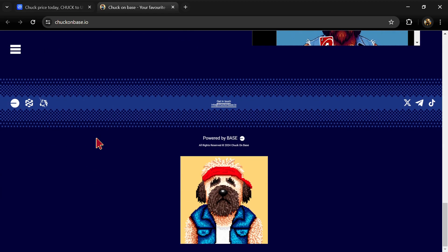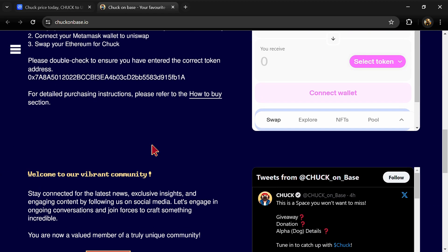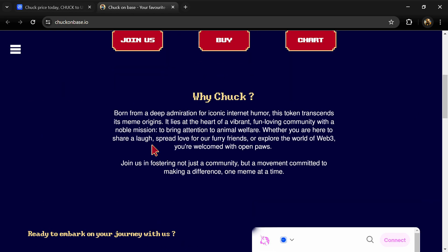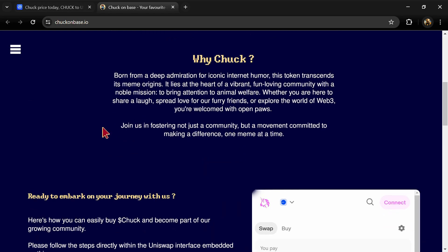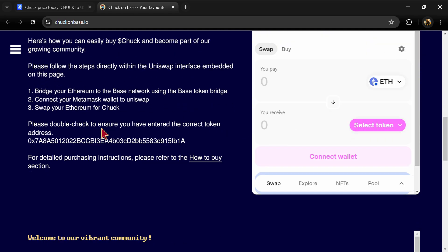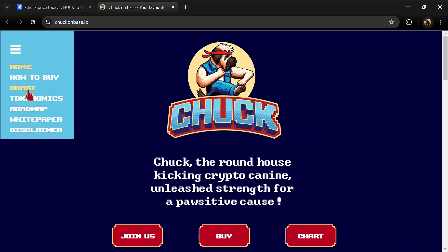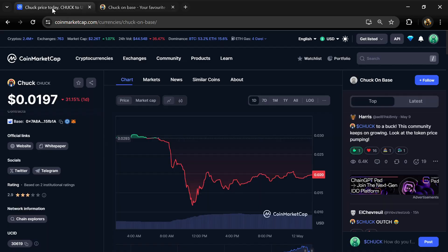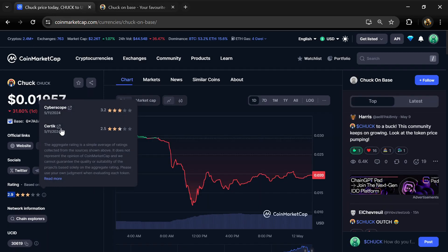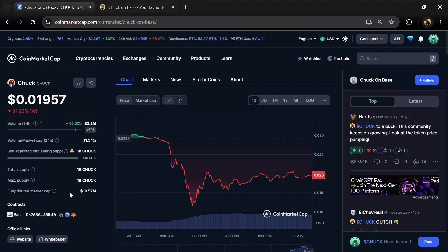Represented through Chuck, a symbol of resilience and strength as a nod to pop culture heroes and their beloved dogs, Chuck stands as a tribute to the unique bonds shared between them, encapsulating the essence of companionship and loyalty. Chuck token total supply is 1 billion.